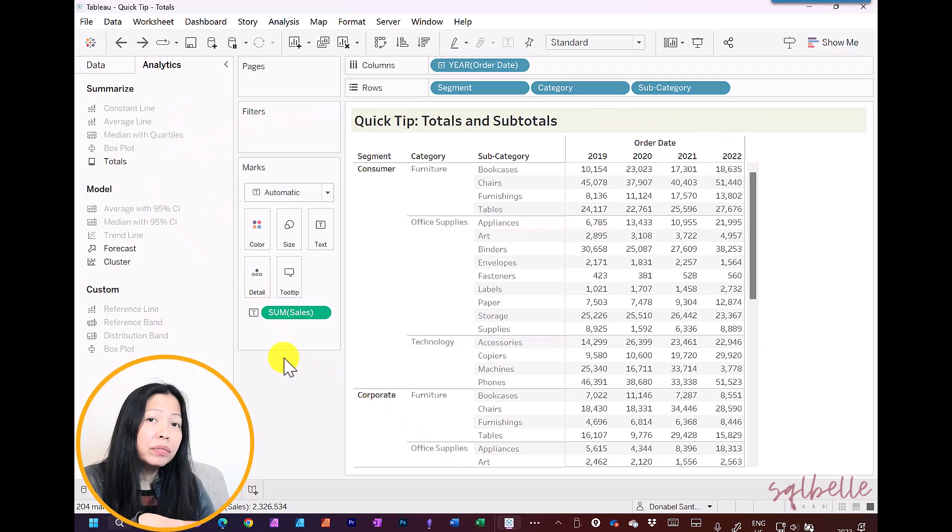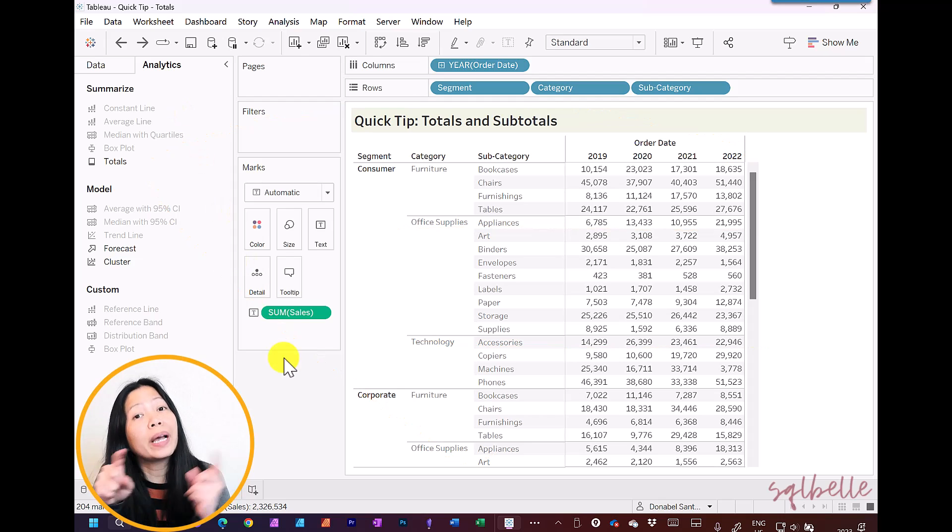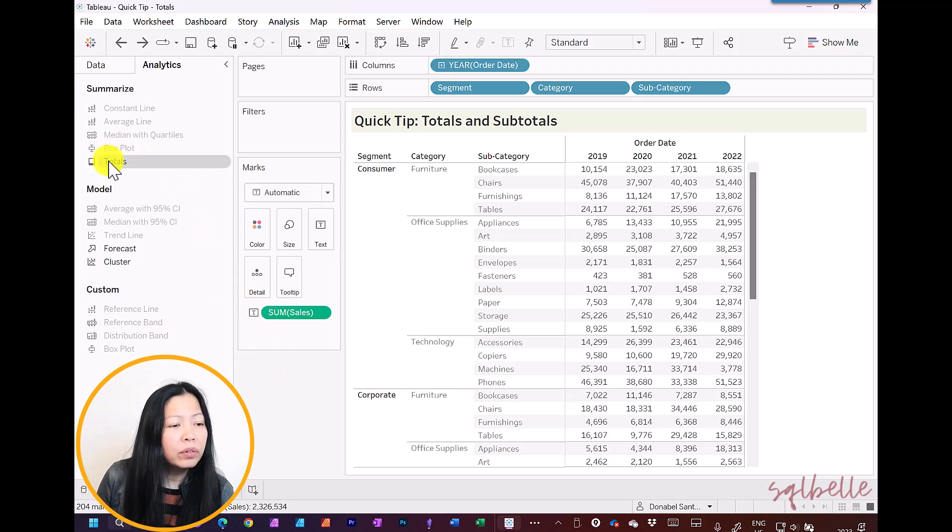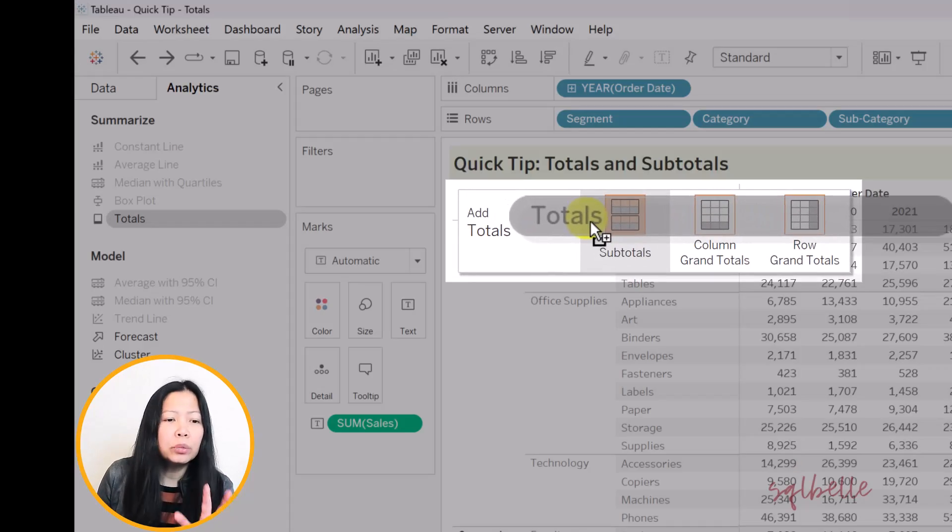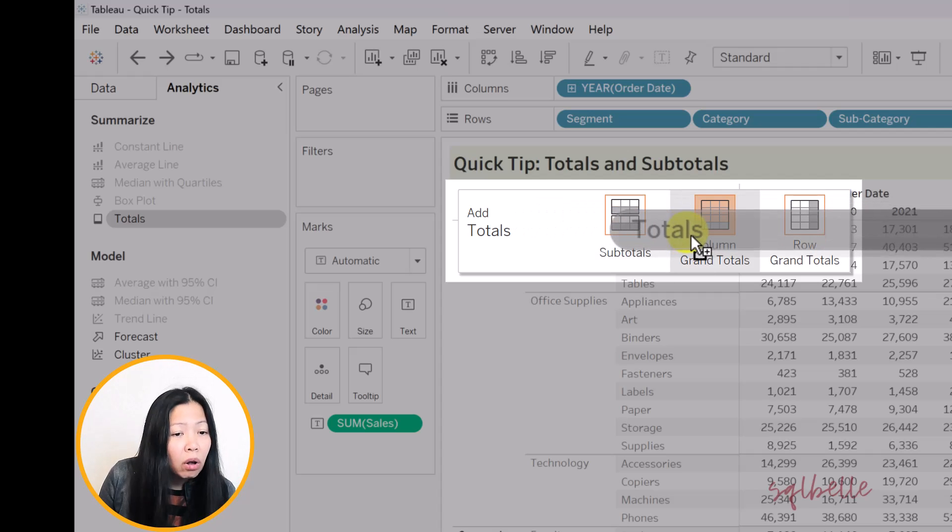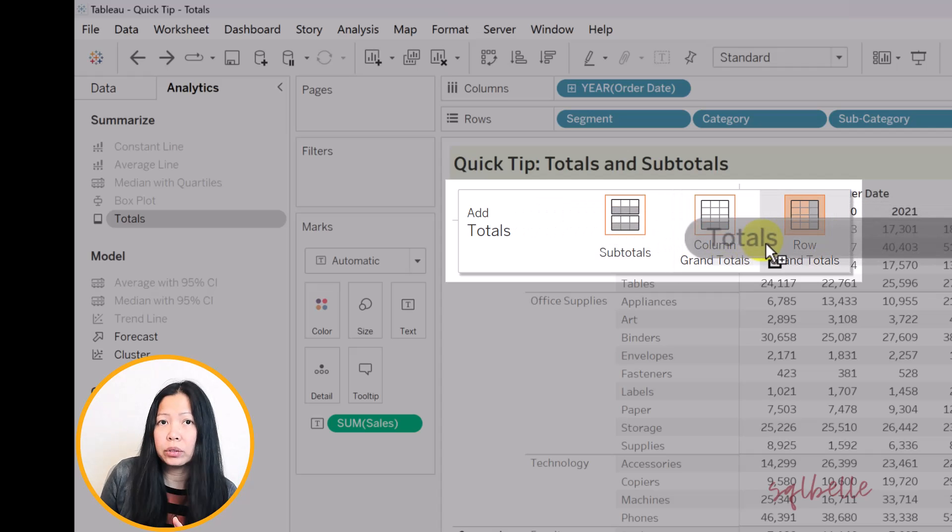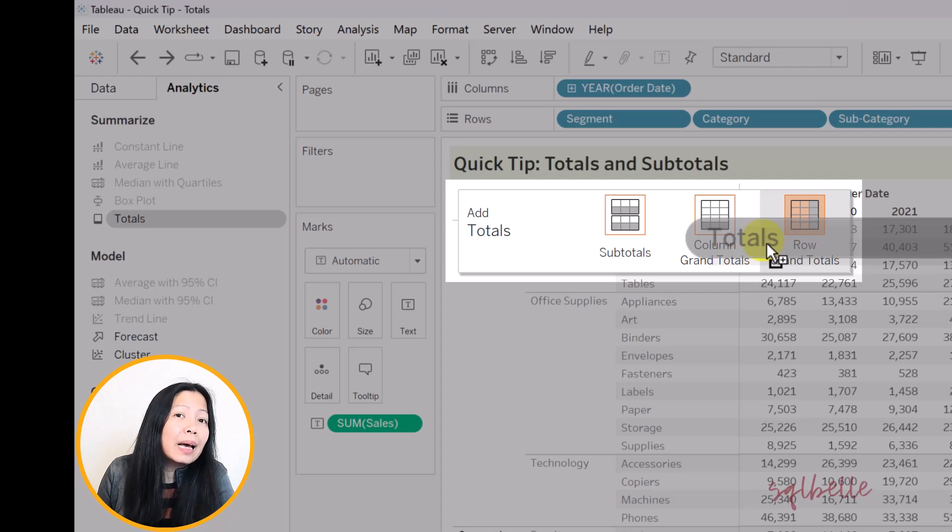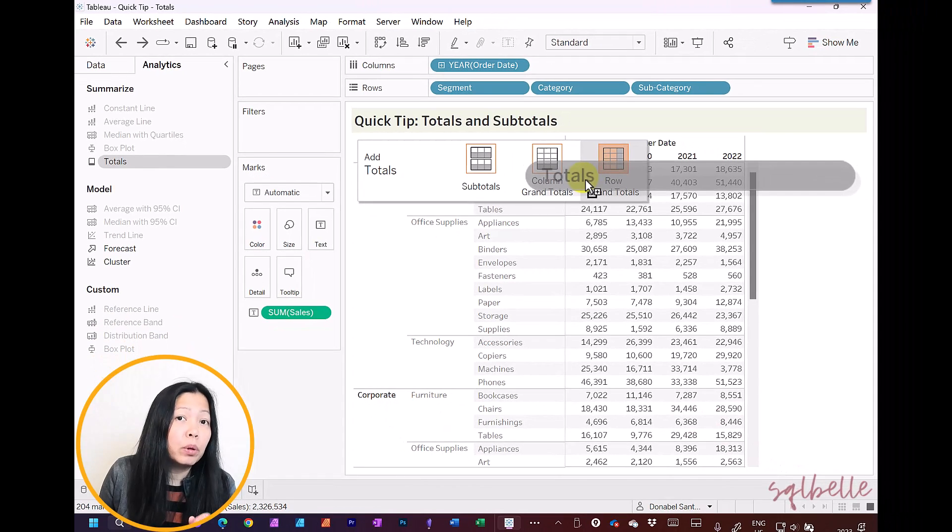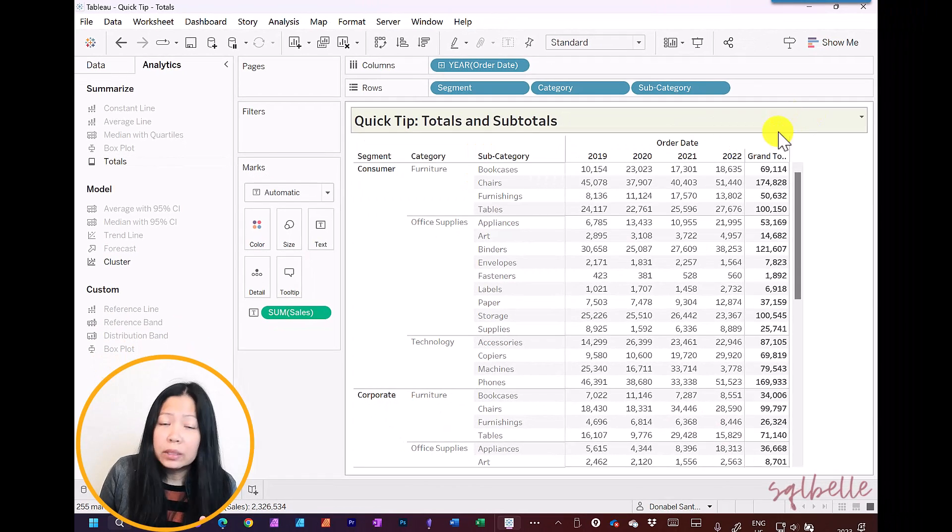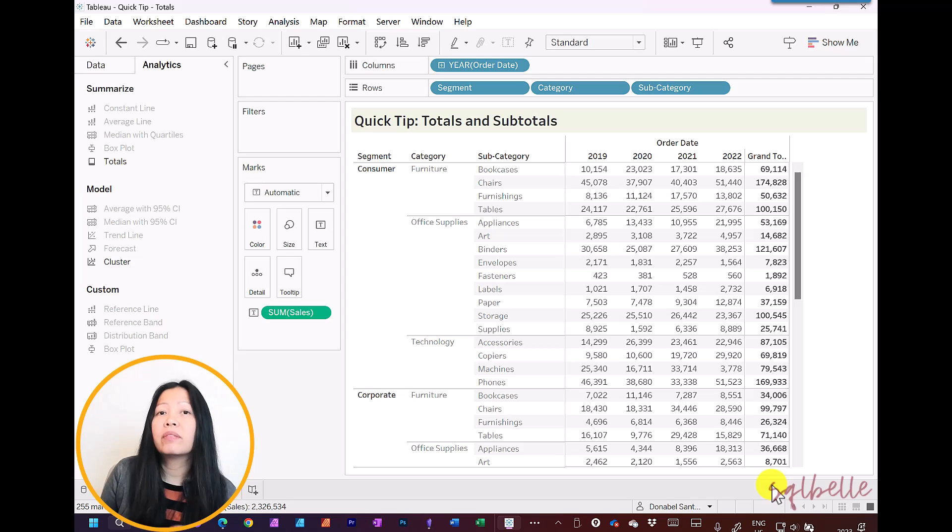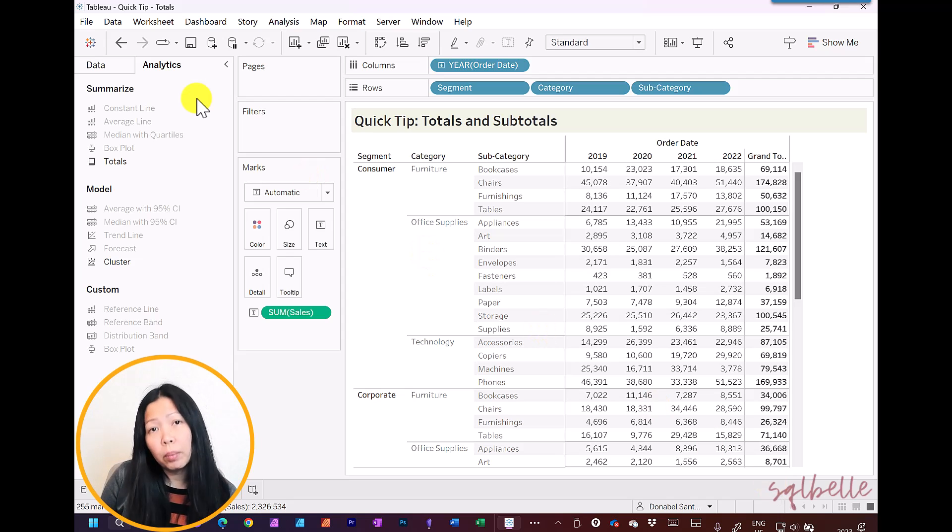The behavior of totals is different when you double-click or when you simply drag it over to your view. When you drag it over to your view, it's going to ask you specifically if you want to add subtotals, column grand totals, or row grand totals. When you drag it over, you get to pick and choose exactly what totals you want to add. So for example, if we want row grand totals, it's only going to add that level of total.